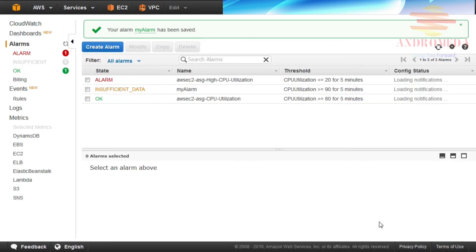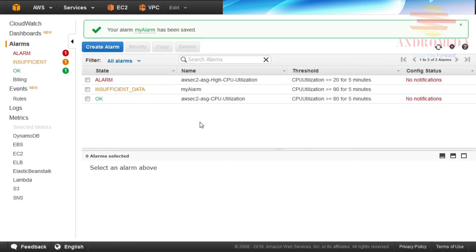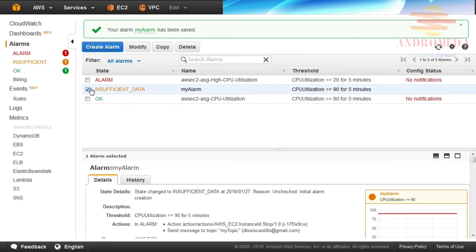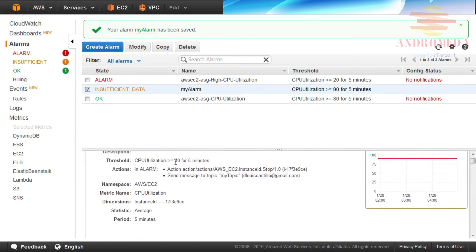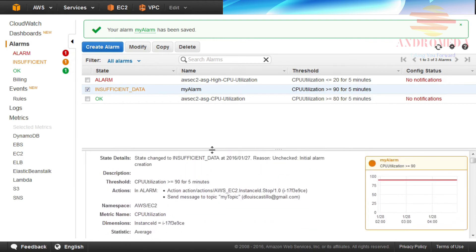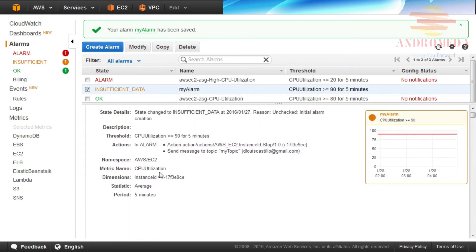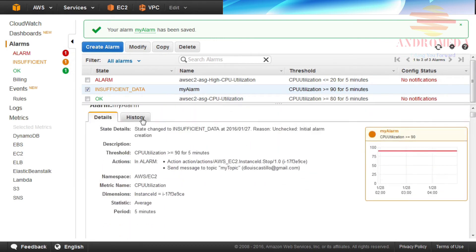When the alarm has been created, it will be listed in the alarm's display list. To modify, copy, or delete the alarm, select it from the alarm display list and click the respective button. When an alarm is selected, the details will display below. To view the history of an alarm, click the History tab.